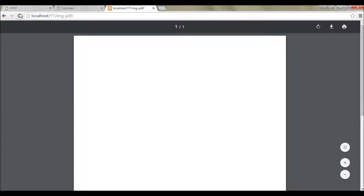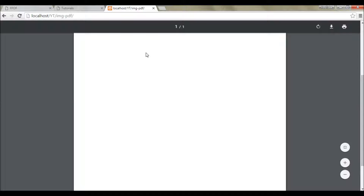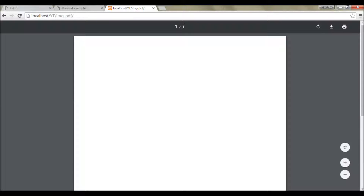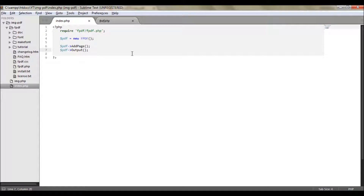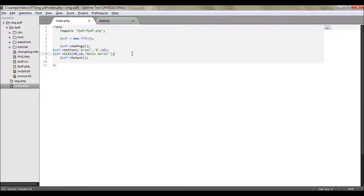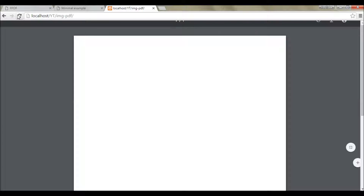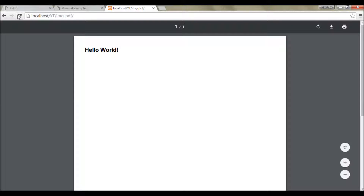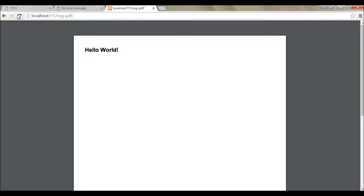If I go ahead and refresh... we got our PDF file but there is nothing in it. We can print 'Hello World' just by adding a couple lines of code. And when I refresh, it should appear — Hello World! You have your very first PDF using FPDF. That's pretty much it, I'll meet you in my next video. Thank you.